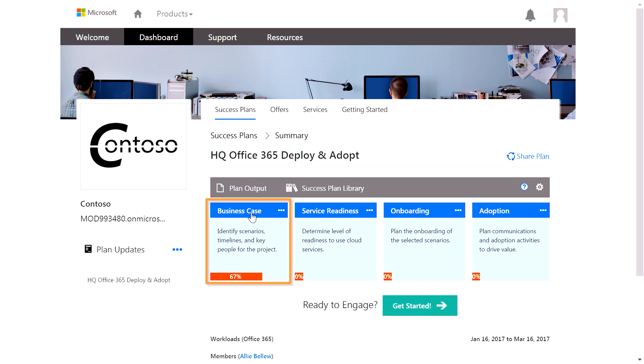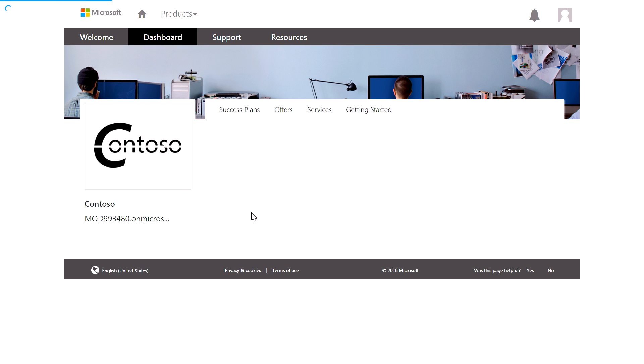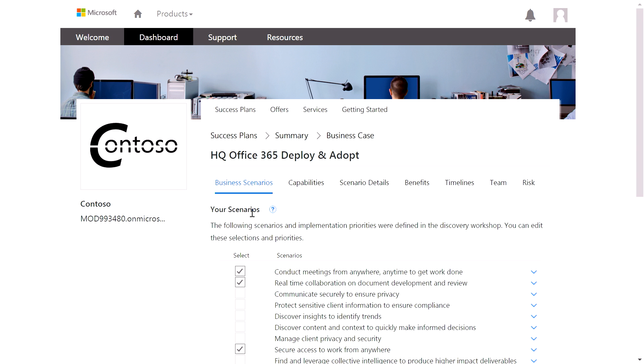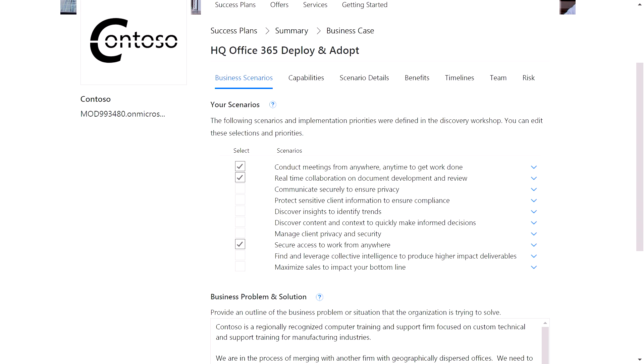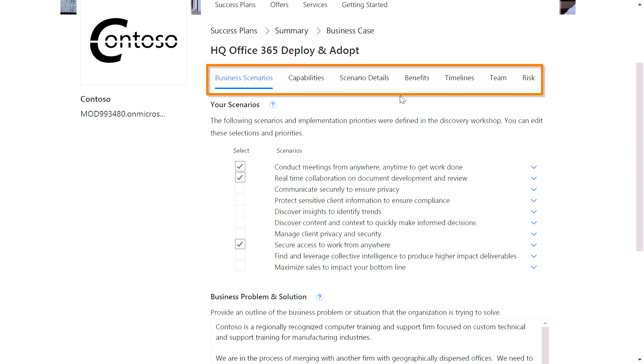Let's start with the Business Case section. You would have already done the prep work to identify your scenarios, which would make it easier to complete this section. And, as a bonus, some of the subsequent tabs in this section will pre-populate. You can see here the rest of the core elements that you'll need to complete to generate a business case.